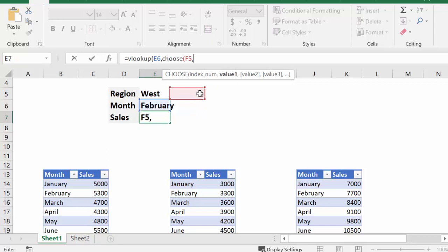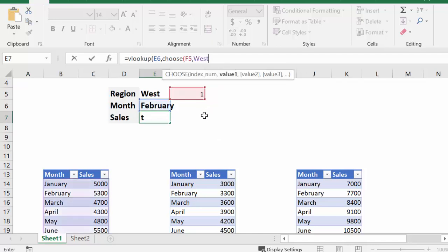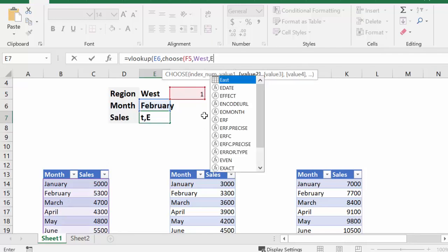So I'm going to type in West. And you can see it comes up when I start typing in West. We have the West there, and I'm going to put a comma, and then I'm going to type in East.